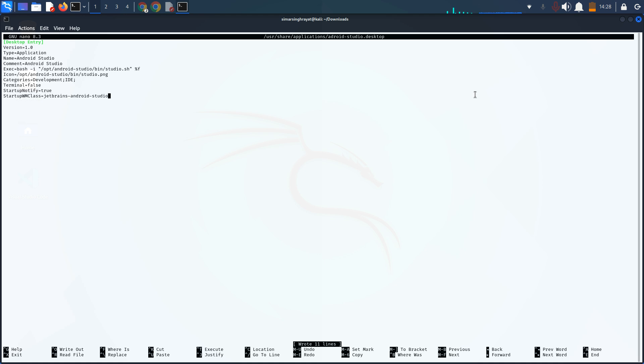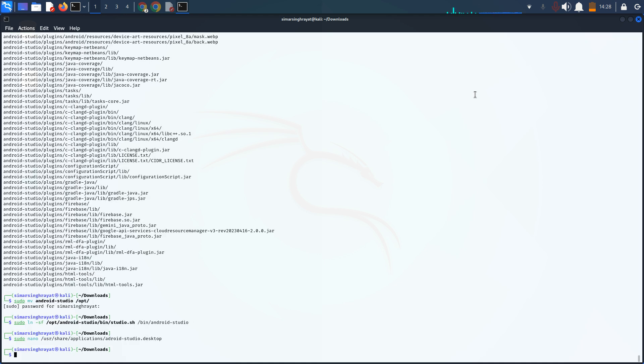When you have done this, simply write android-studio to run Android Studio and it will successfully launch.